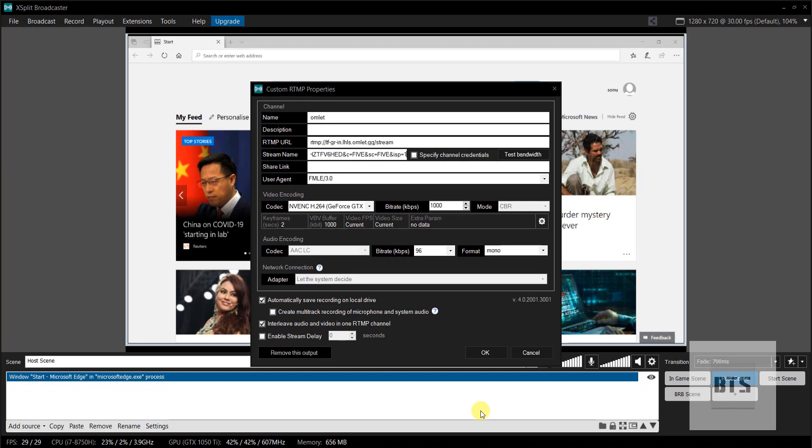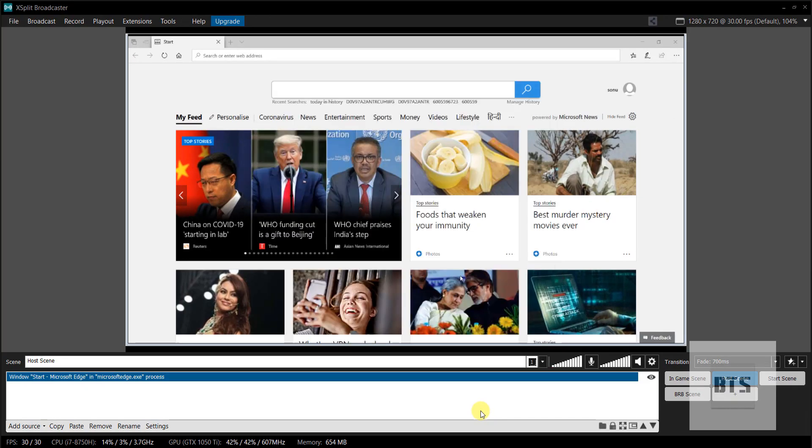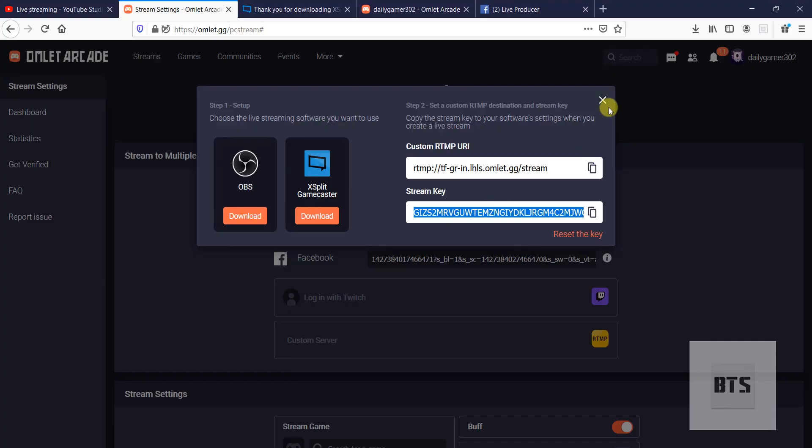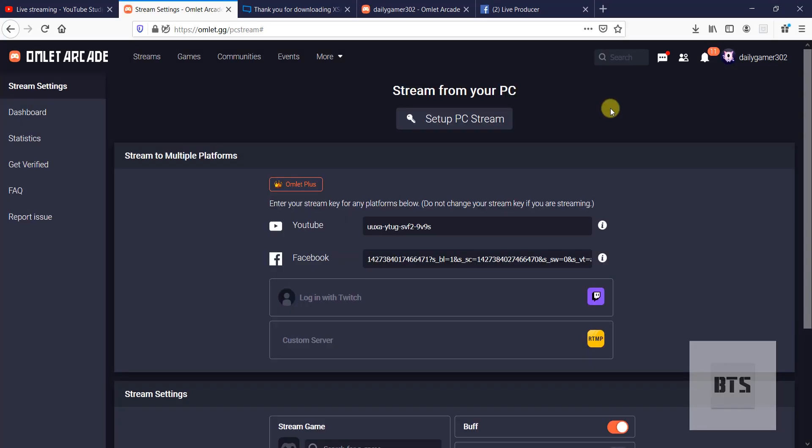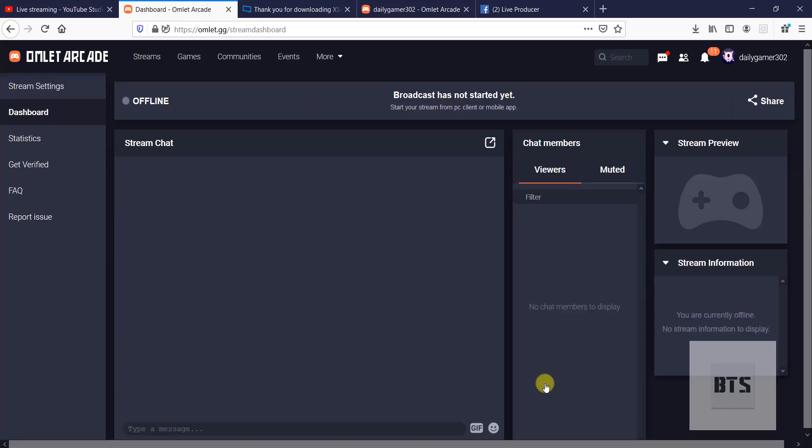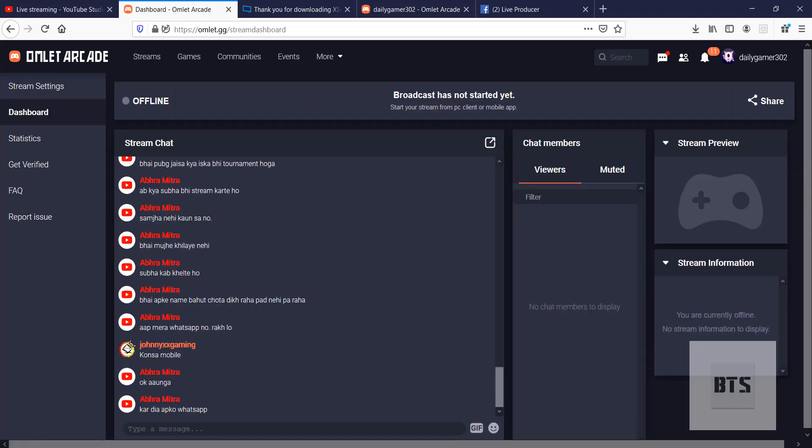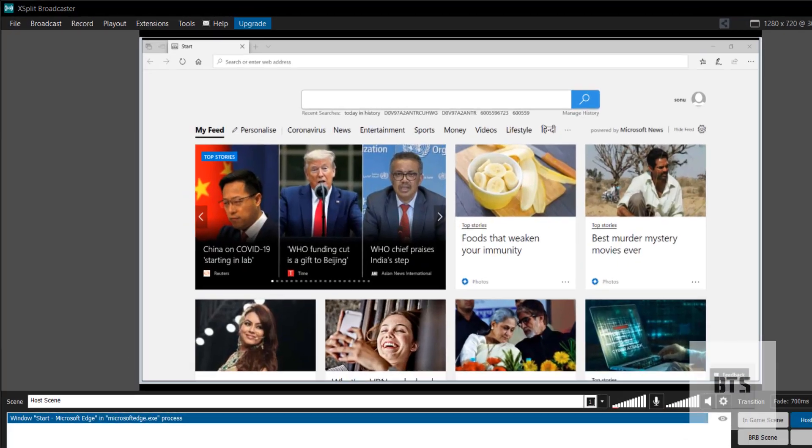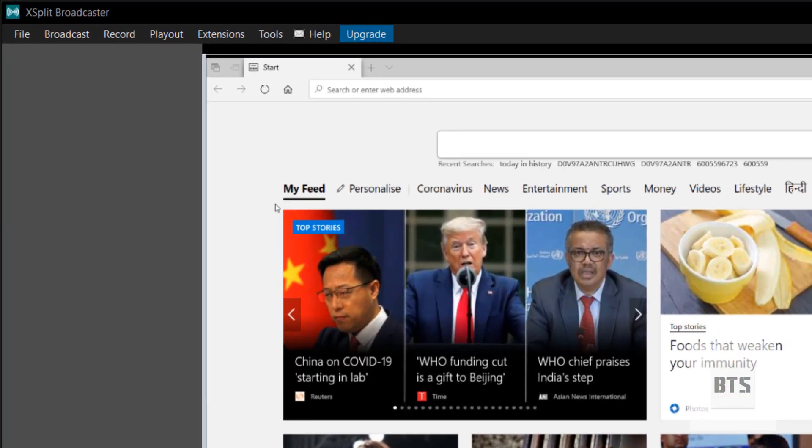And you have to click okay. We are done here. After that, you can write down about your streaming, describe your streaming, and you can write down your description, anything you want. After that, you have to click Save. Now come back to XSplit software.